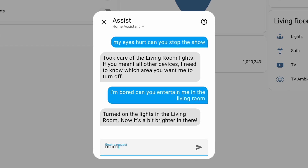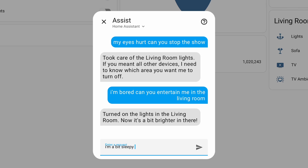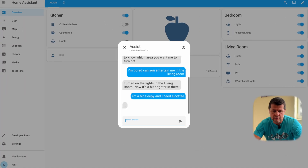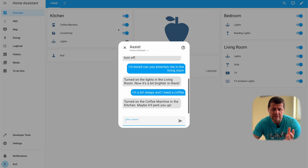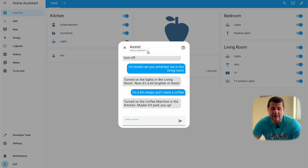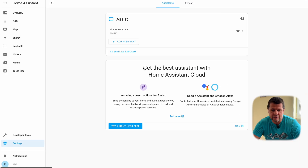Nevertheless let's try something else: 'I'm a bit sleepy and I need a coffee.' The coffee machine is turned off at the moment — yes, it is turned on now. The AI responded 'Maybe it will perk you up.' I set this environment to answer with a sassy and passive aggressive style, let me quickly show you that.